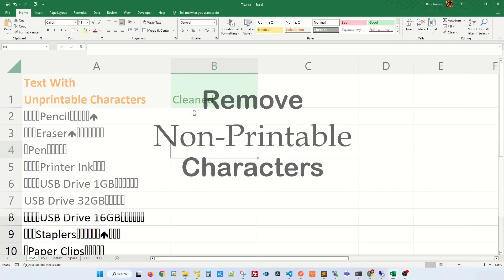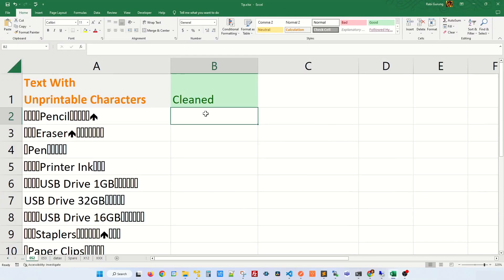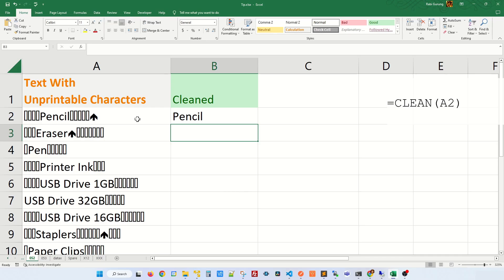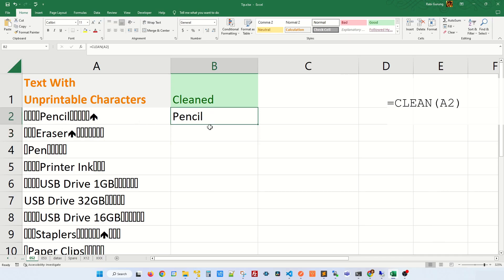If you have unprintable characters in your data set, you can easily clean it using this formula. Type equal CLEAN, open parenthesis, select the cell, and close parenthesis. As you can see, all the unprintable characters or ASCII characters have been removed. You can then apply it to every row by double-clicking the square fill handle box.